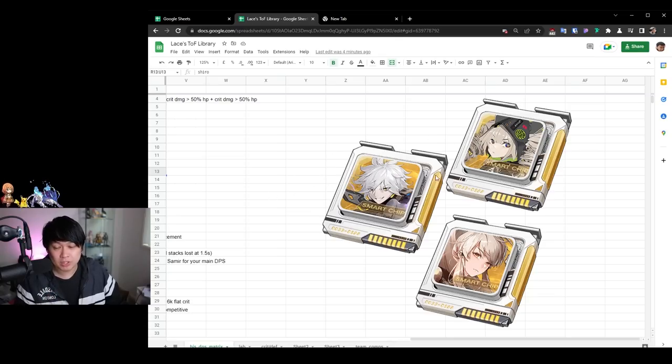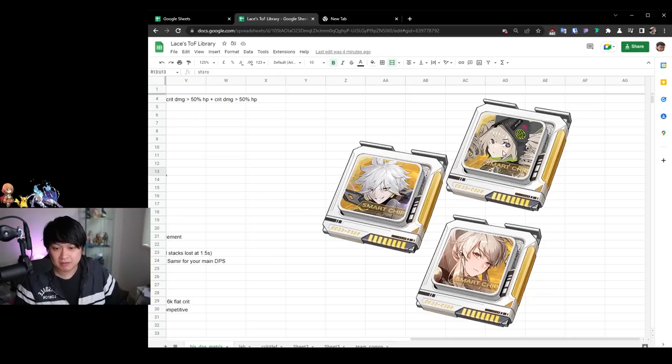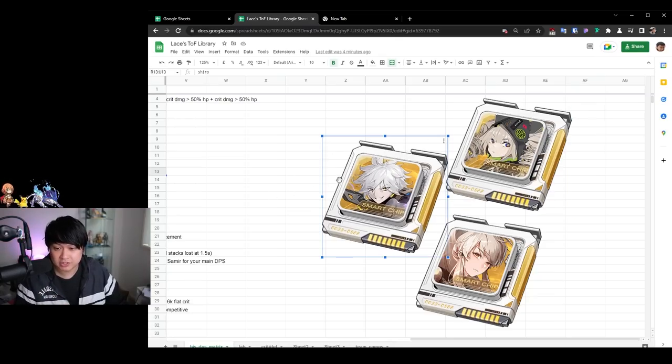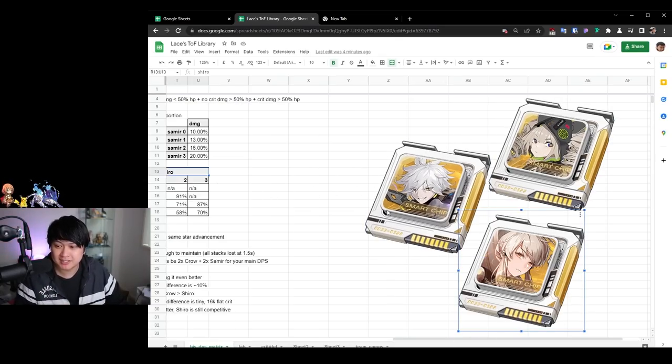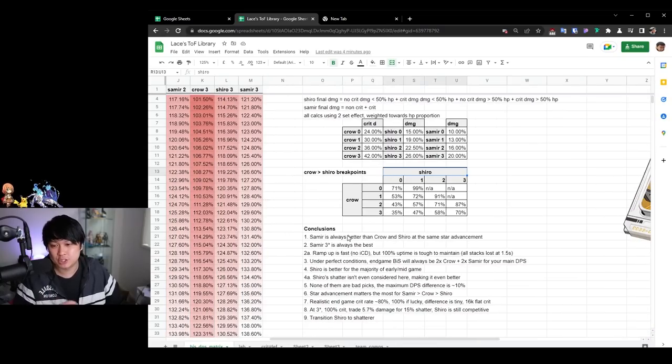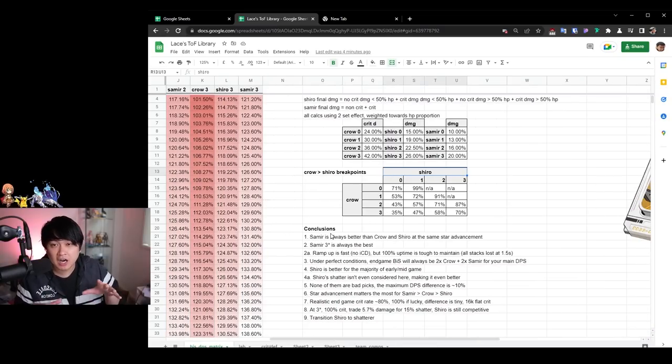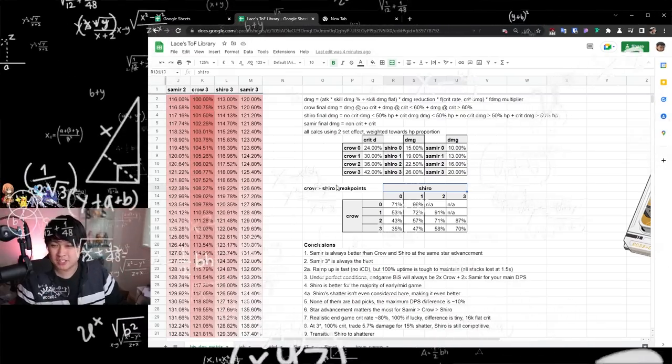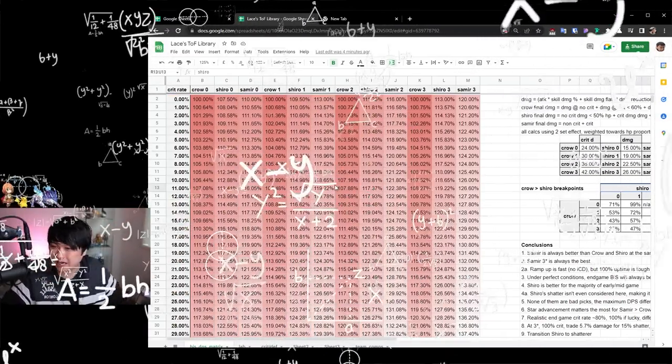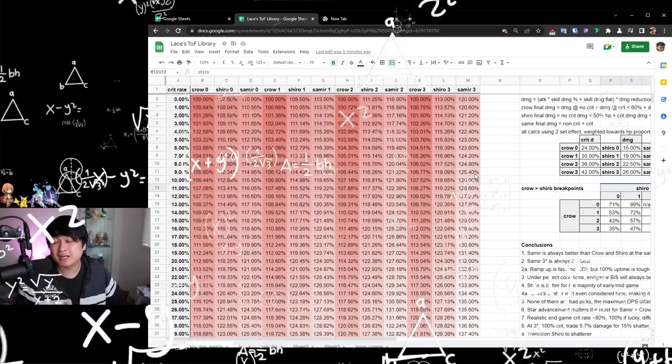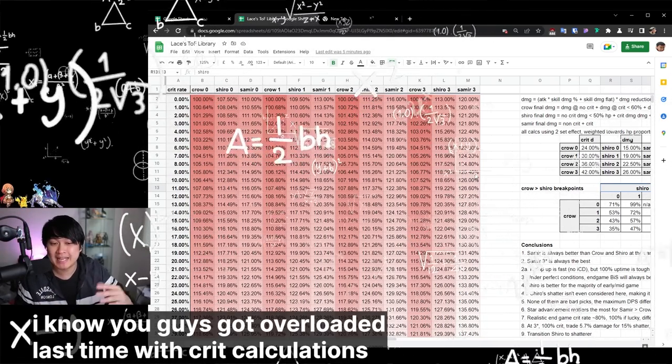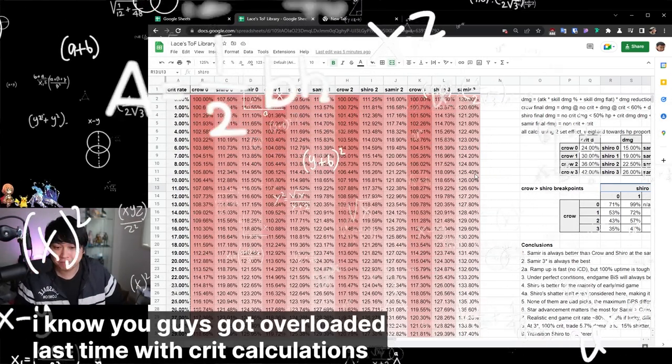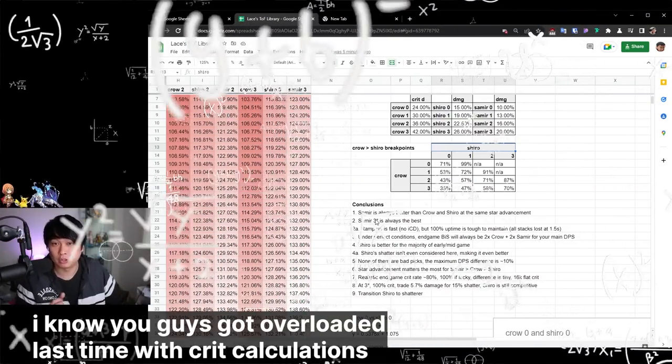However, today I wanted to run through the calculations that I made for the Shiro versus the Crow versus the Samir matrices, as well as some of the different conclusions that I came to. And so my guys, if you are scared that I'm going to be running through a whole bunch of math, don't worry, I'm not going to run through the working out, but I will tell you the methodology in which I calculated each of them and how I came to each of these conclusions.